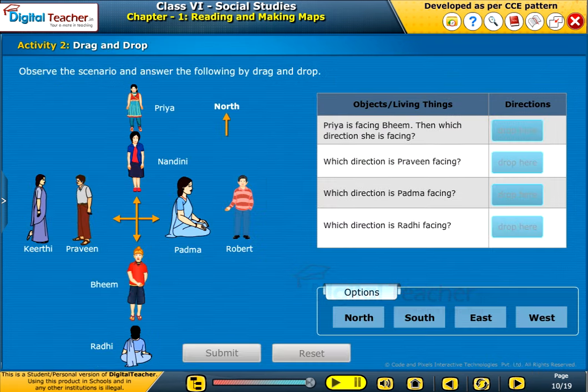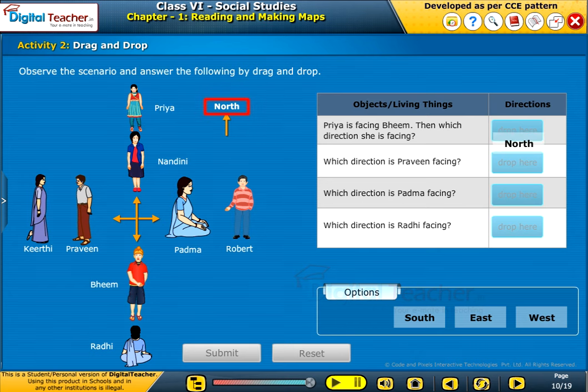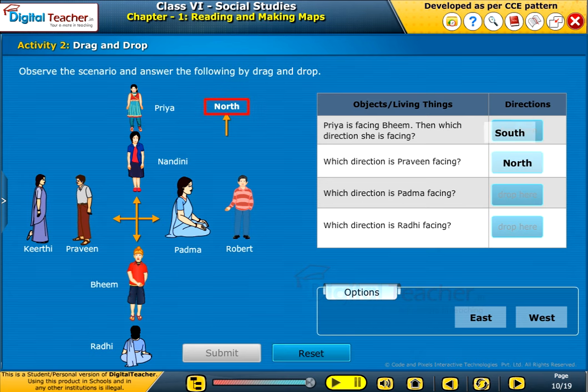Let us do another activity of finding out the directions through drag and drop. Observe the scenario and answer the following by drag and drop.